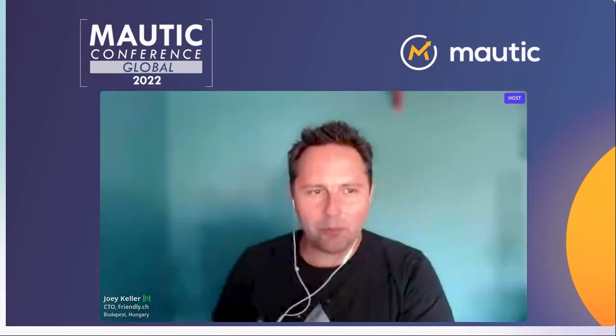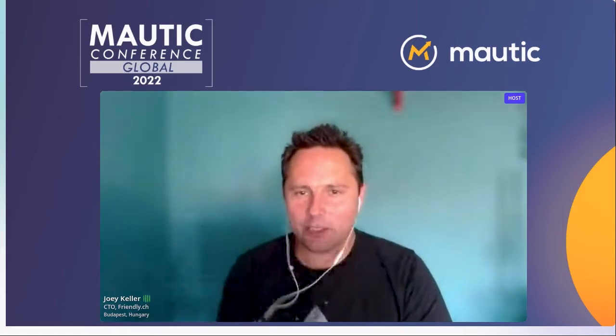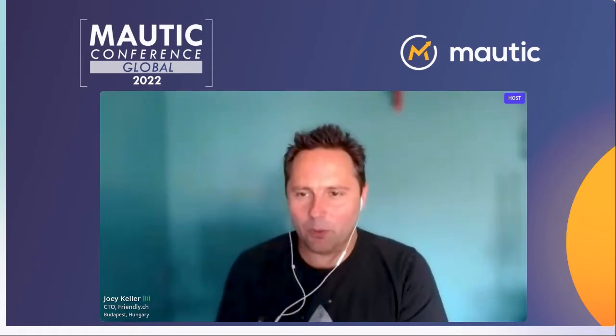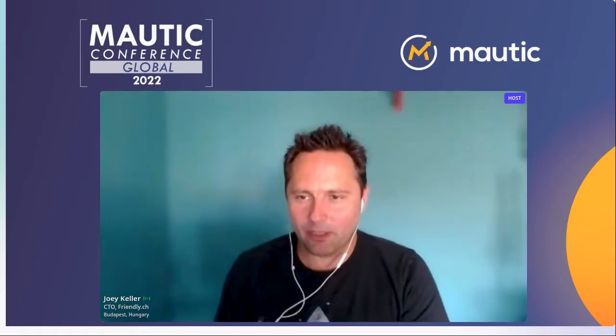Hello and welcome, everybody, to the second day of the MADI Conference Global 2022. The next session will be about building your own email delivery infrastructure. We have two guests: Martin, who is a founding member of Postmastery — they are helping senders with on-premise email infrastructure, email service providers, marketing agencies, and large media senders.